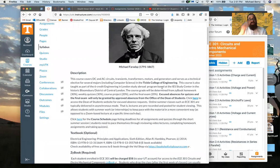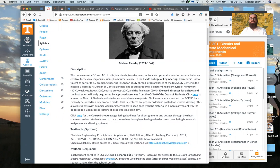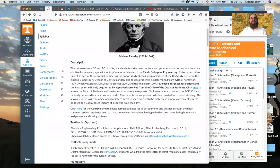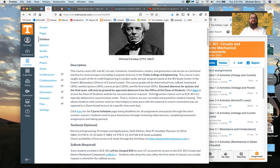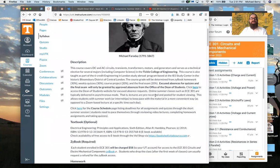transformers, motors, and generators. I'm going to give you an idea based on the lectures I've laid out of specifically what we're going to cover. This course is used as a technical elective for several majors including Computer Science and the Tickle College of Engineering, and it's taught regularly as part of the six-credit engineering London study abroad program, but this year we're offering it online.